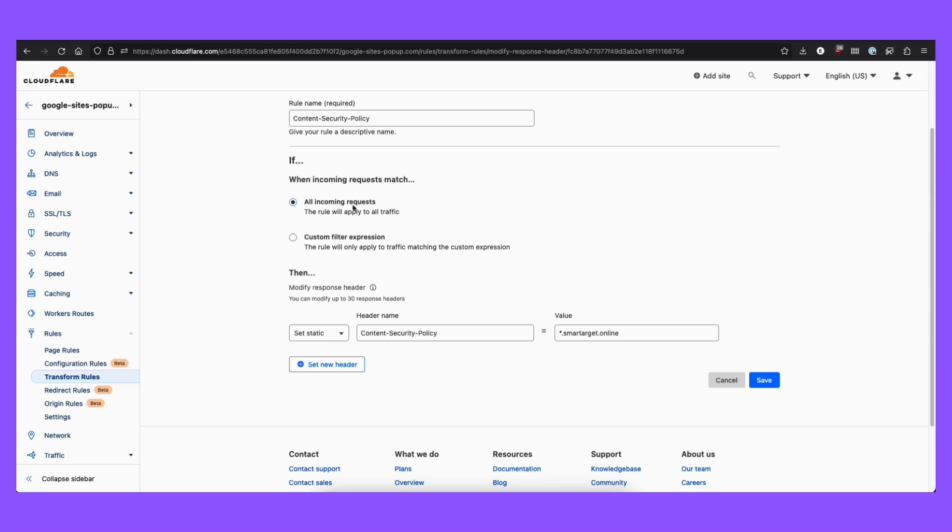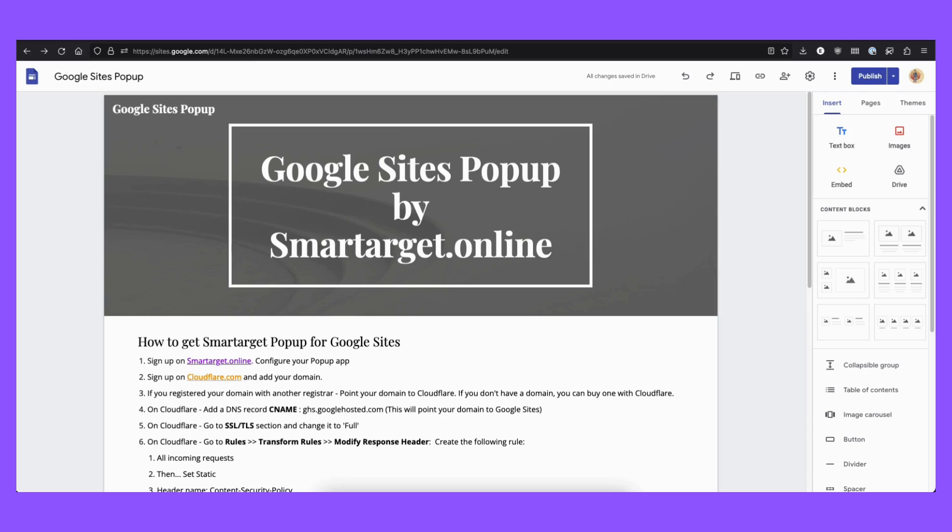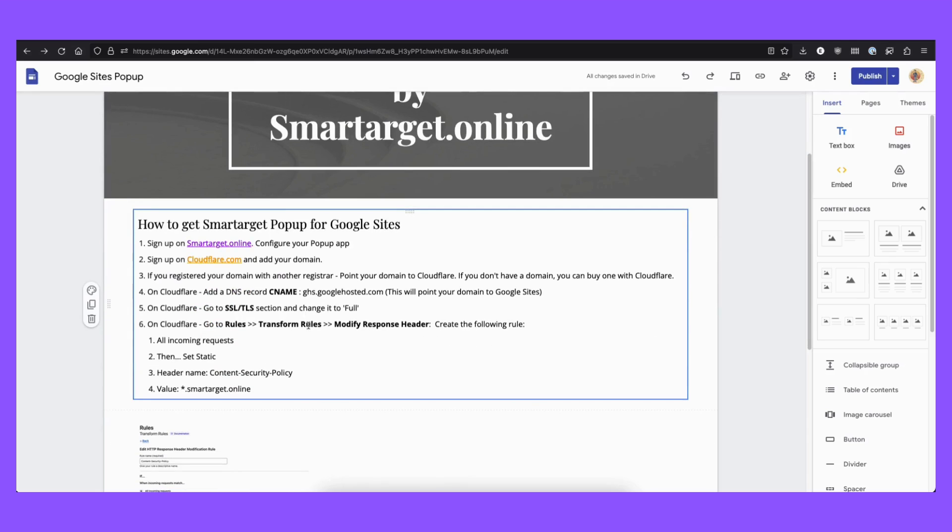You need to pick all incoming requests, set static, and content security policy. And then you need to give permission to SmartTarget to run scripts on your website. Don't worry, you have all the information here on the website with everything that you need to put in.